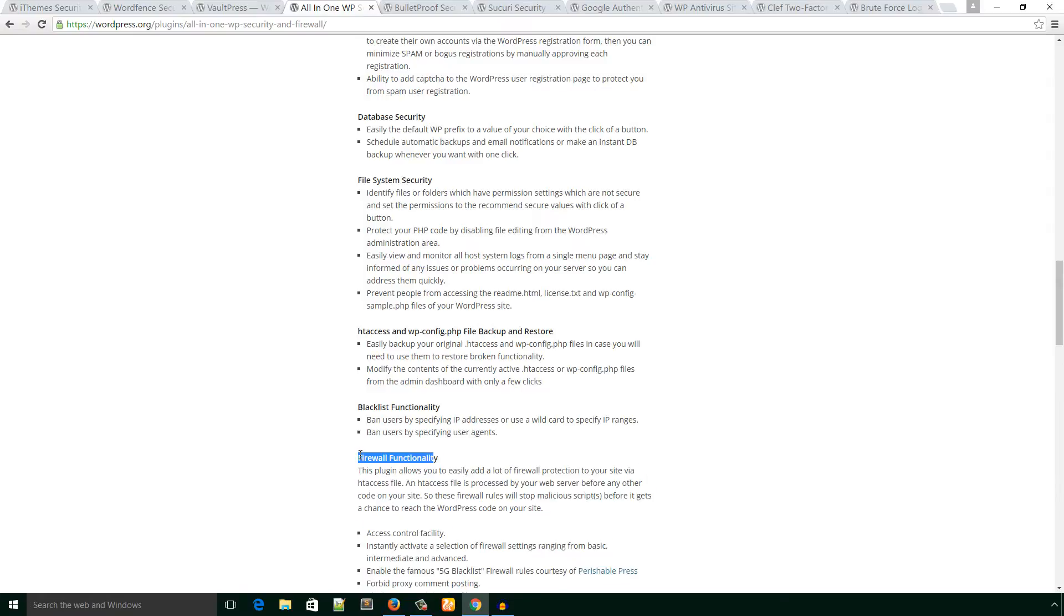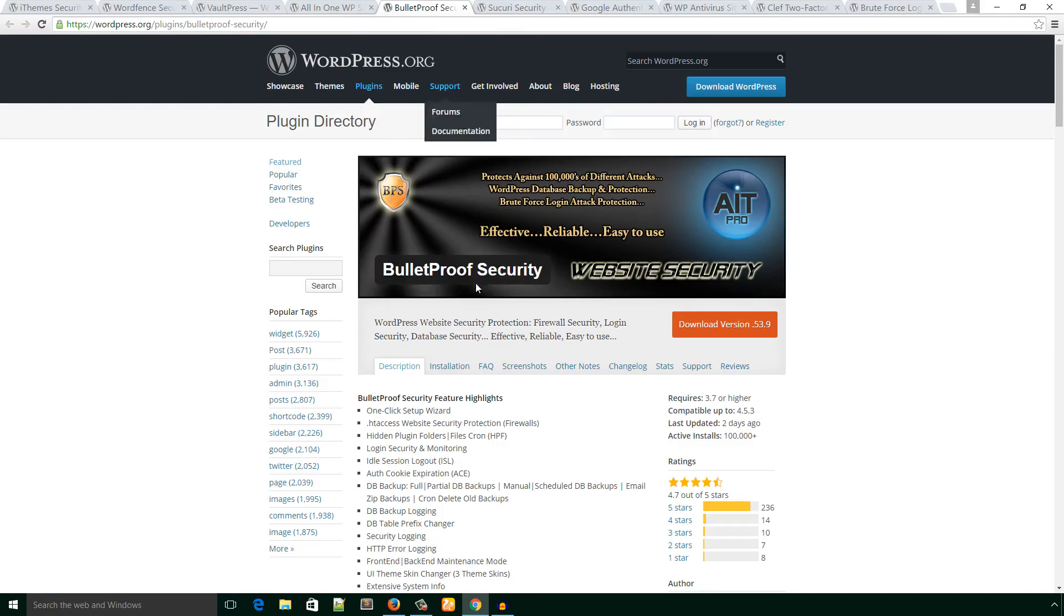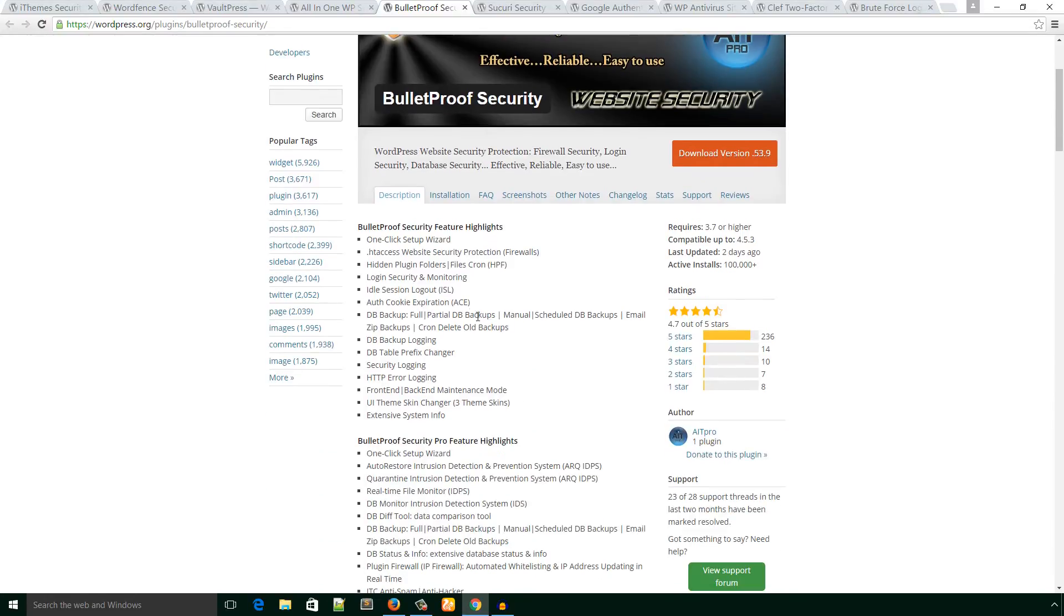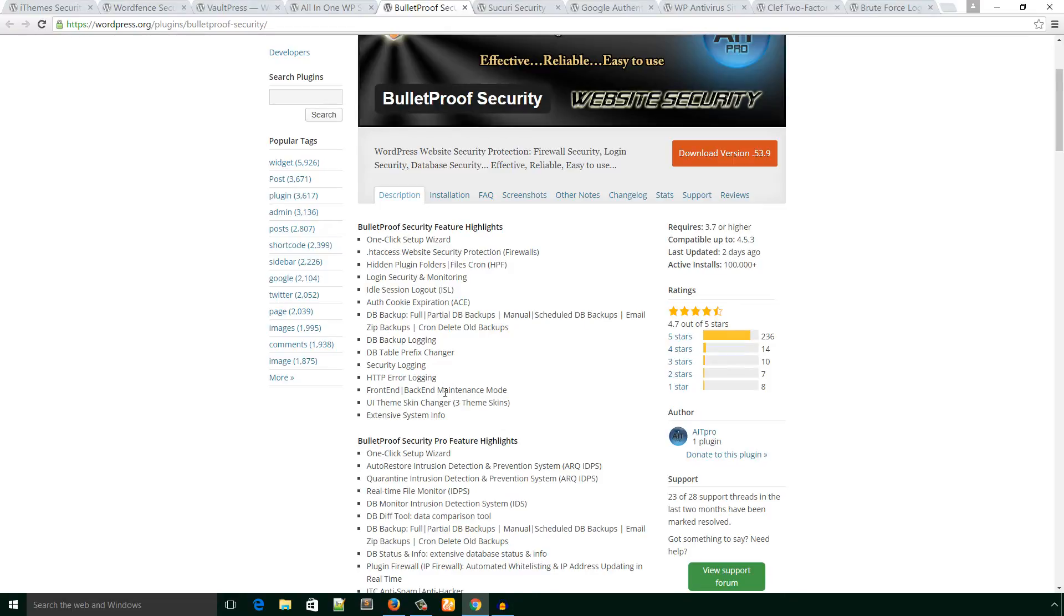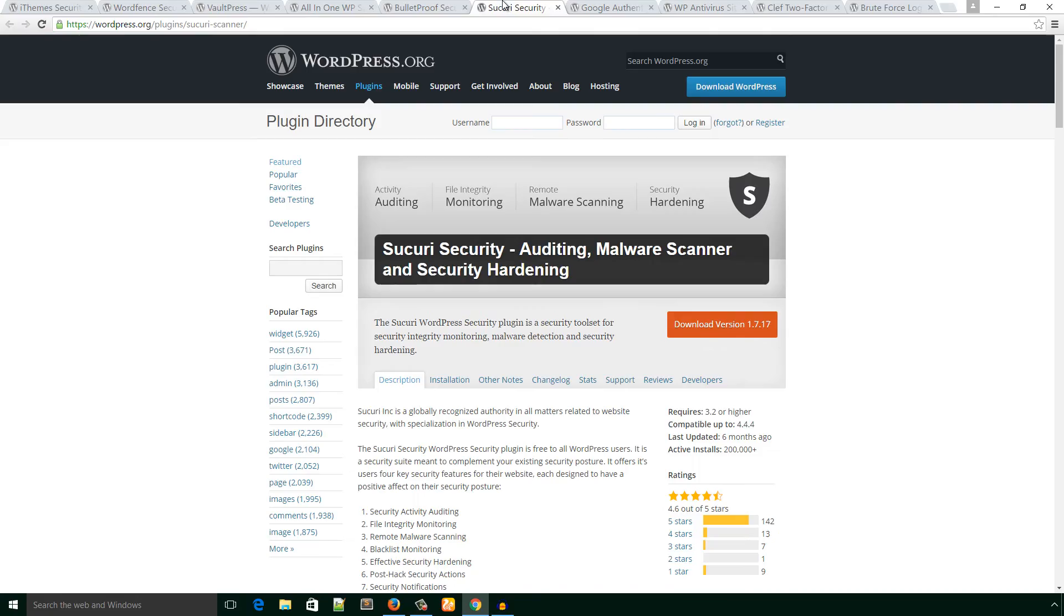The next plugin is BulletProof Security. It has features like one-click setup wizard, .htaccess website security protection, firewall, etc. The next one is Sucuri Security: auditing, malware scanner, and security hardening. The most popular feature of this plugin is malware scanner. You can consider this plugin to protect your website.